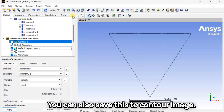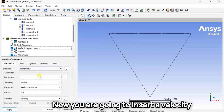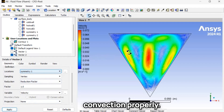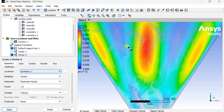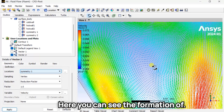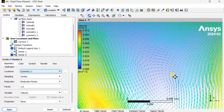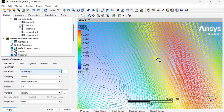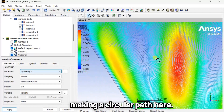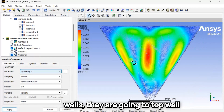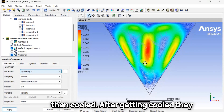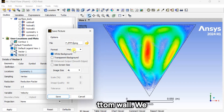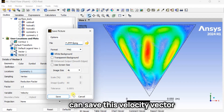We can also save the contour image. Now we are going to insert a velocity vector to observe this natural convection properly. Here you can see the air molecules are forming a circular path. After being heated up by the heated walls, they rise to the top wall, get cooled, and then return to the bottom wall. You can save this velocity vector image.